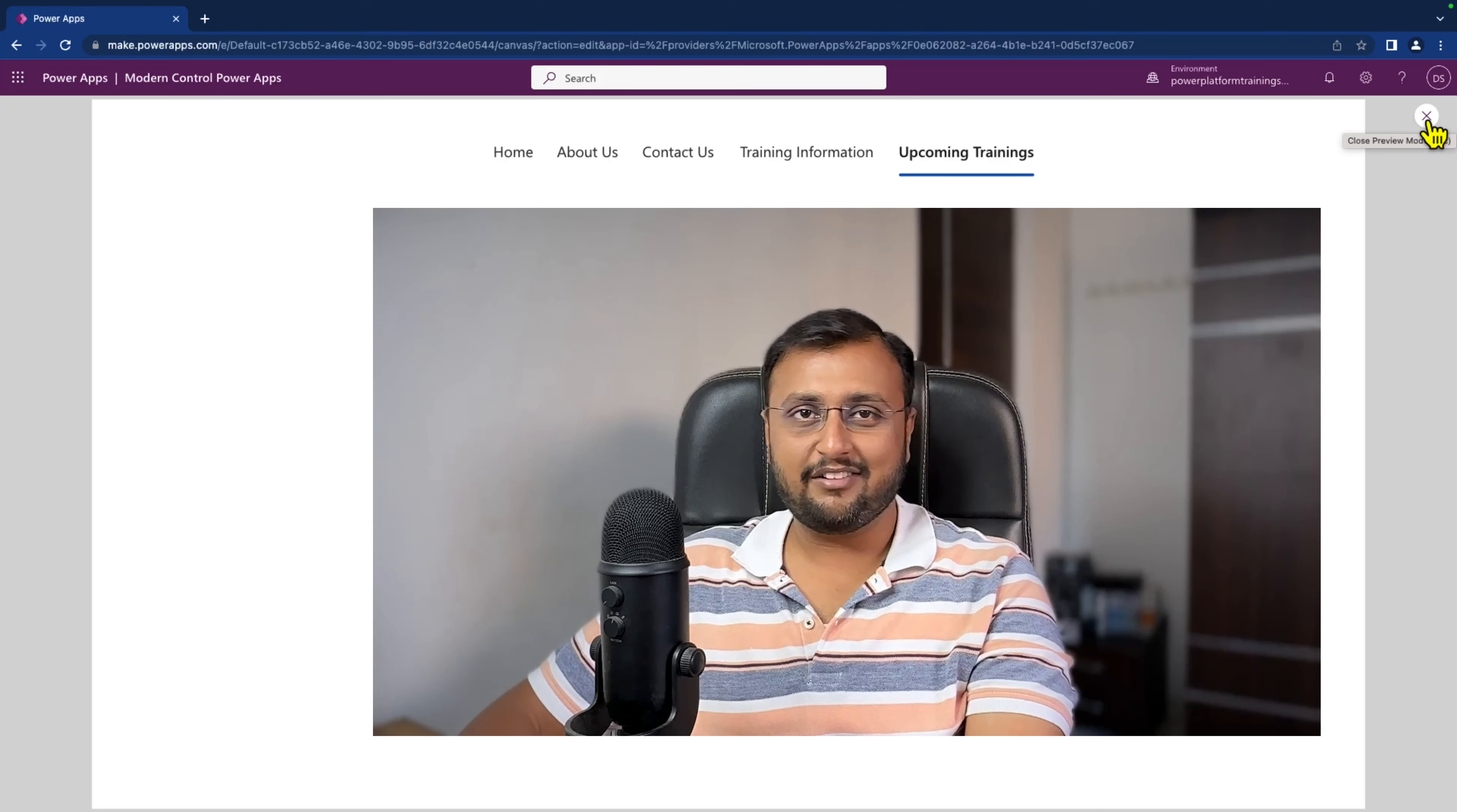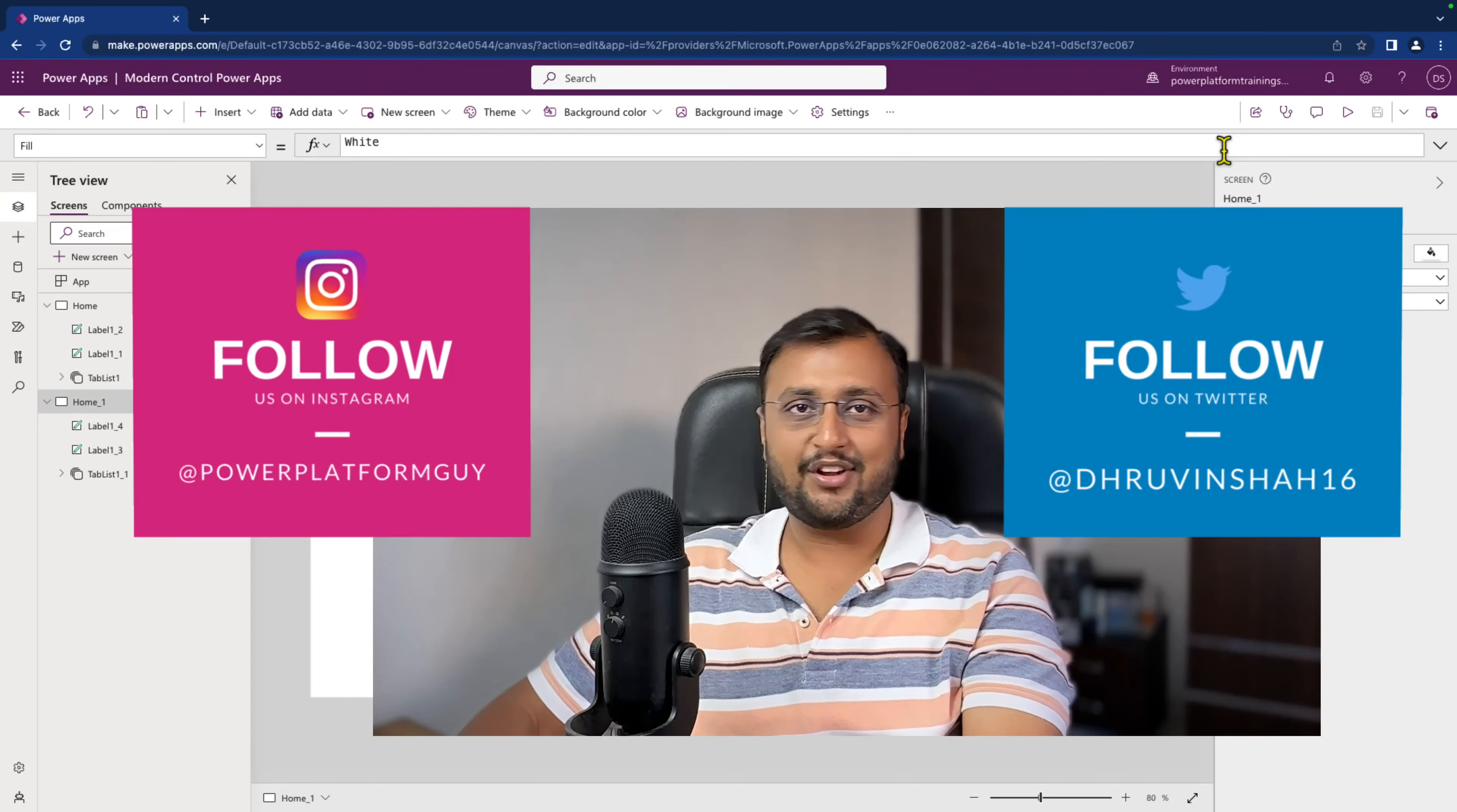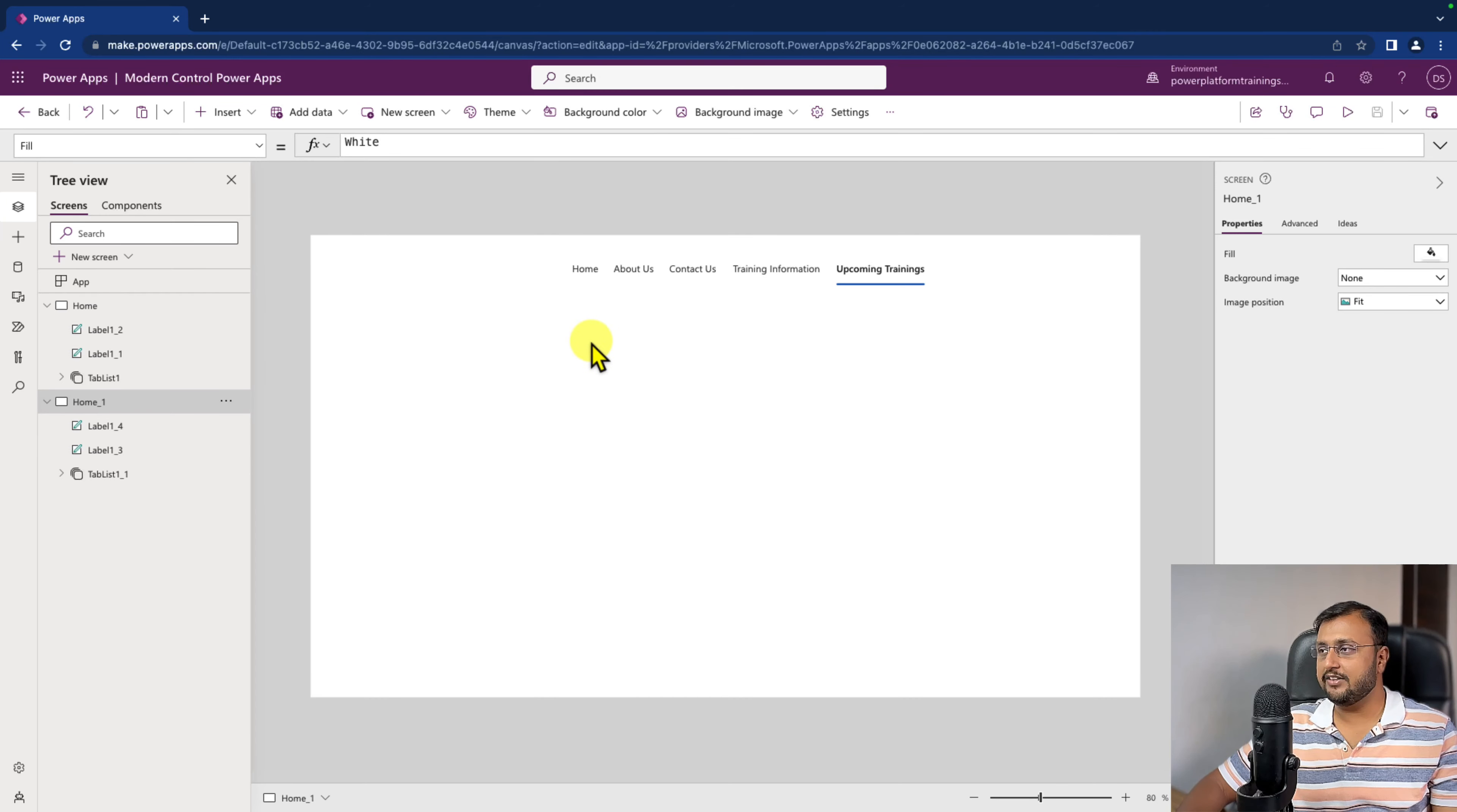For this development, we are going to use modern control that has just been rolled out. Also before we get started, if you haven't followed me on my Twitter and Instagram so far, do follow me.